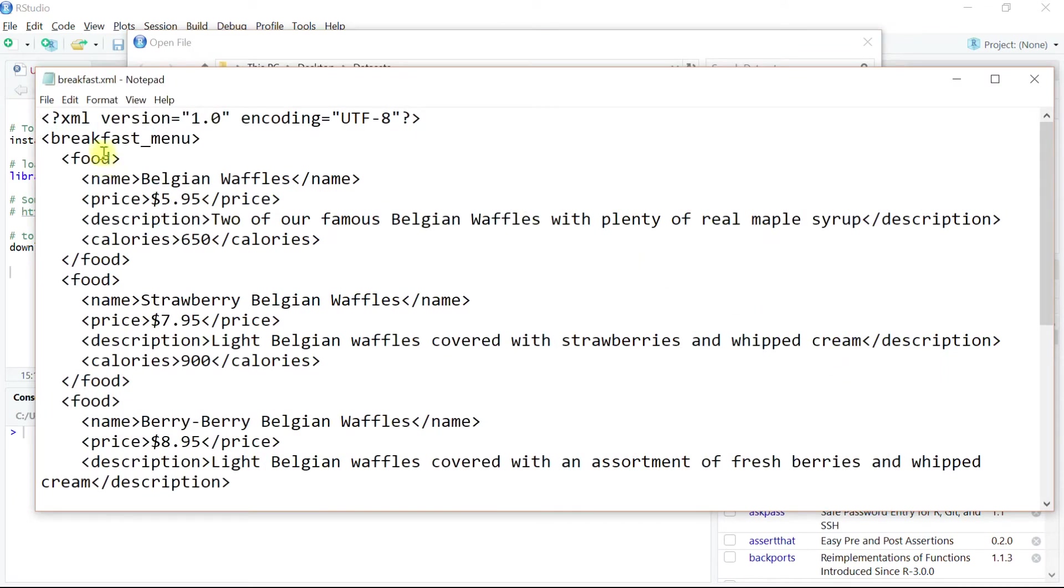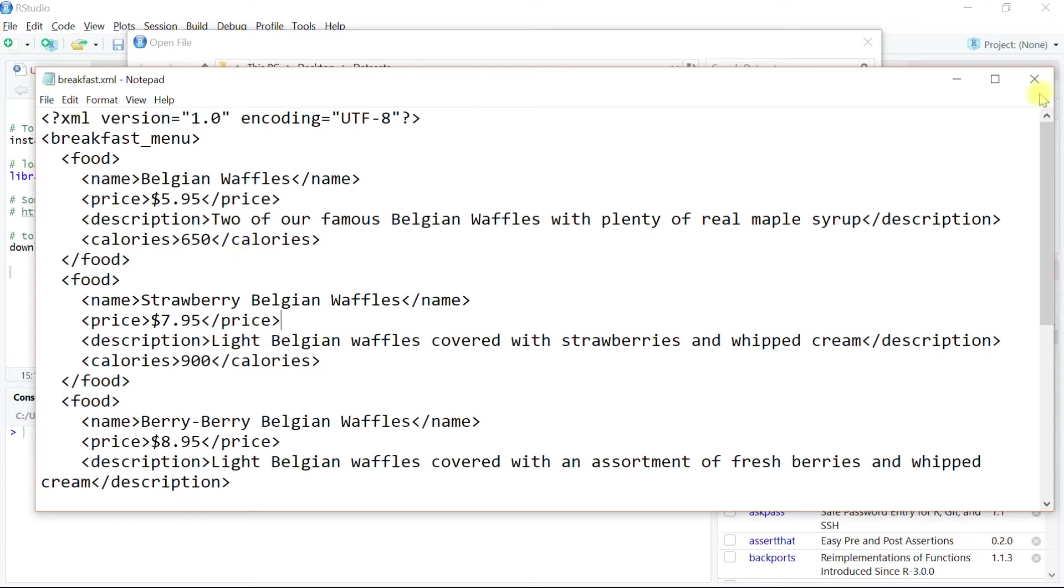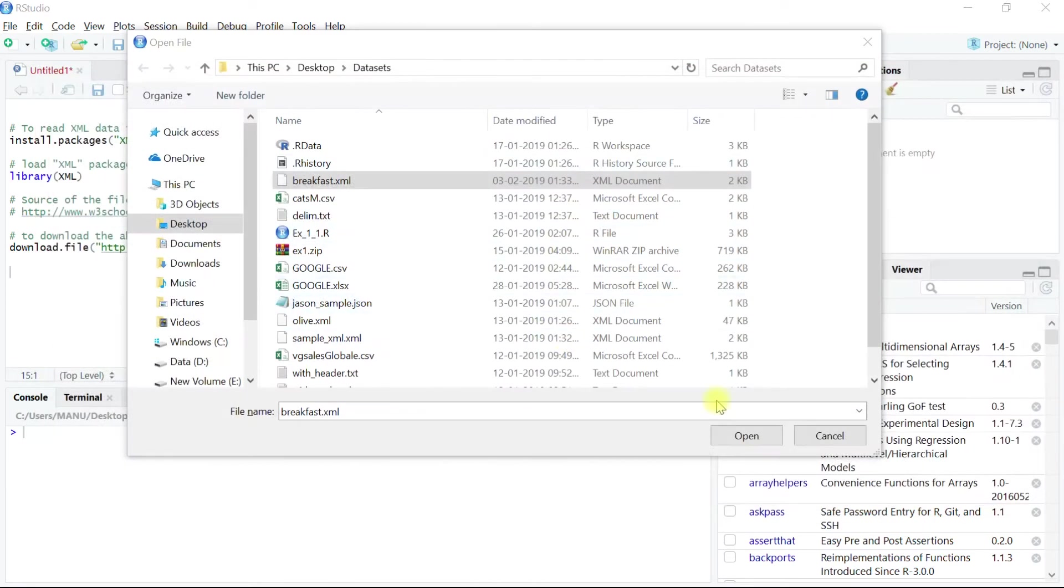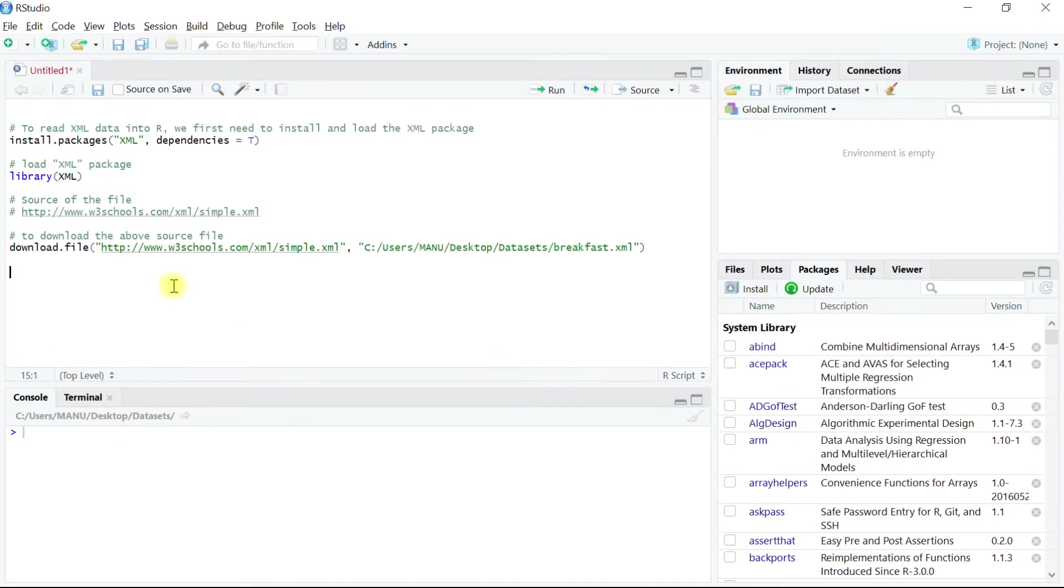As we can see, this is a typical XML file with parent and children nodes. This is the data we want to read into a data frame within R. So let's close this one and close this dialog box to move into the R script and start working on the next step.